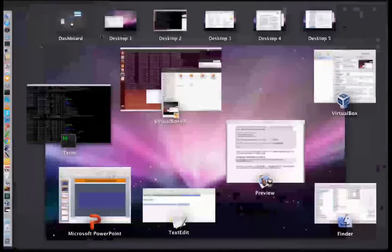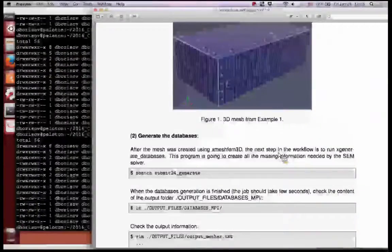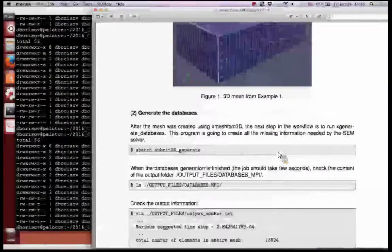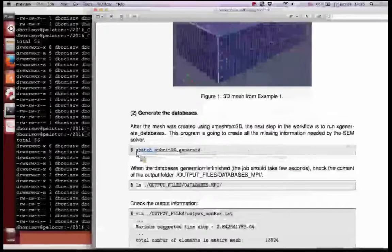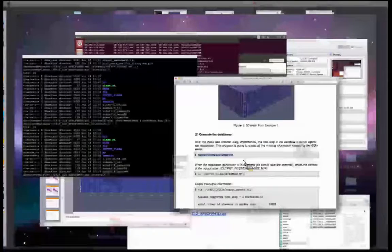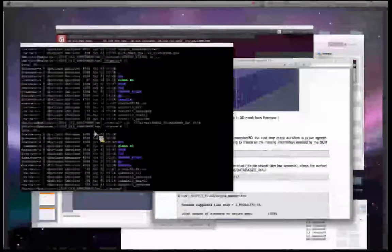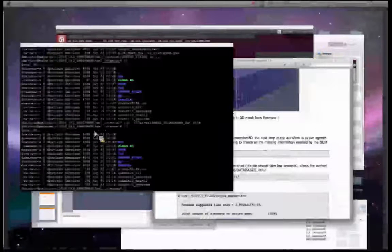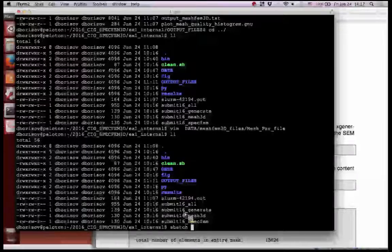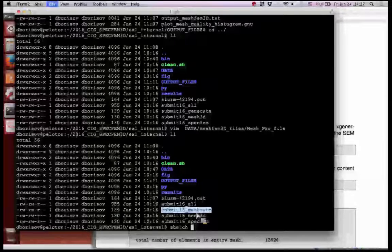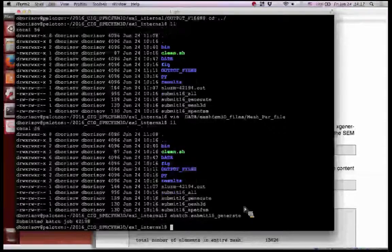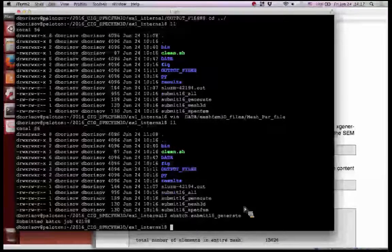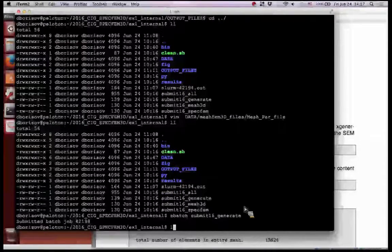Now let's move forward to the next stage. The second step is generate database. In the same way, there is a script. Oh, it's 24, that's a mistake - we have only 16 cores. So the name of the script is misspelled. We do s-batch and now generate, so it will submit the job to generate database inside the binary.